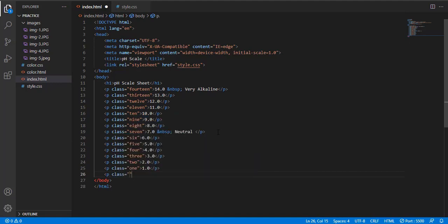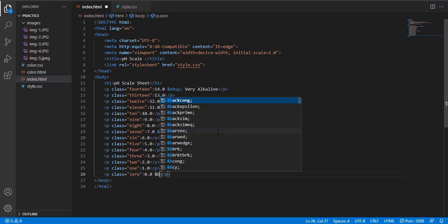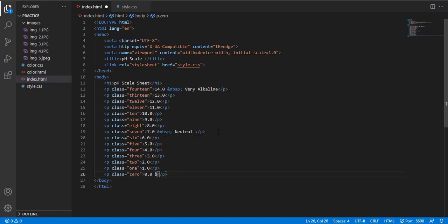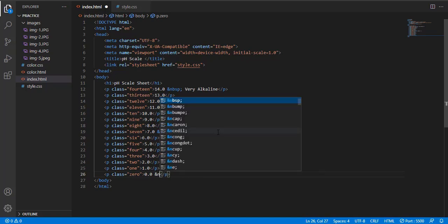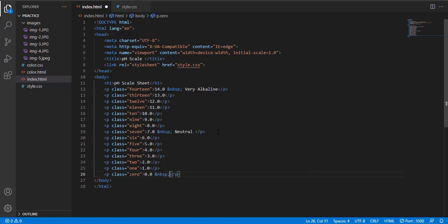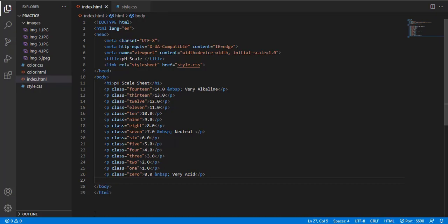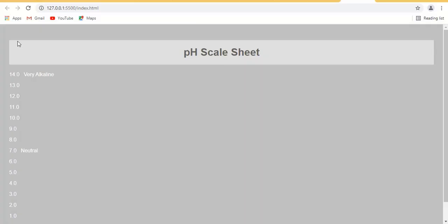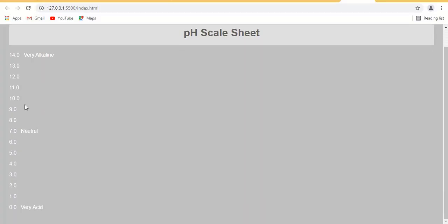And the last one is class 0, 0.0 or 0. It's a very acid or you can say a strong acid. You can see it's from 14 to 0.